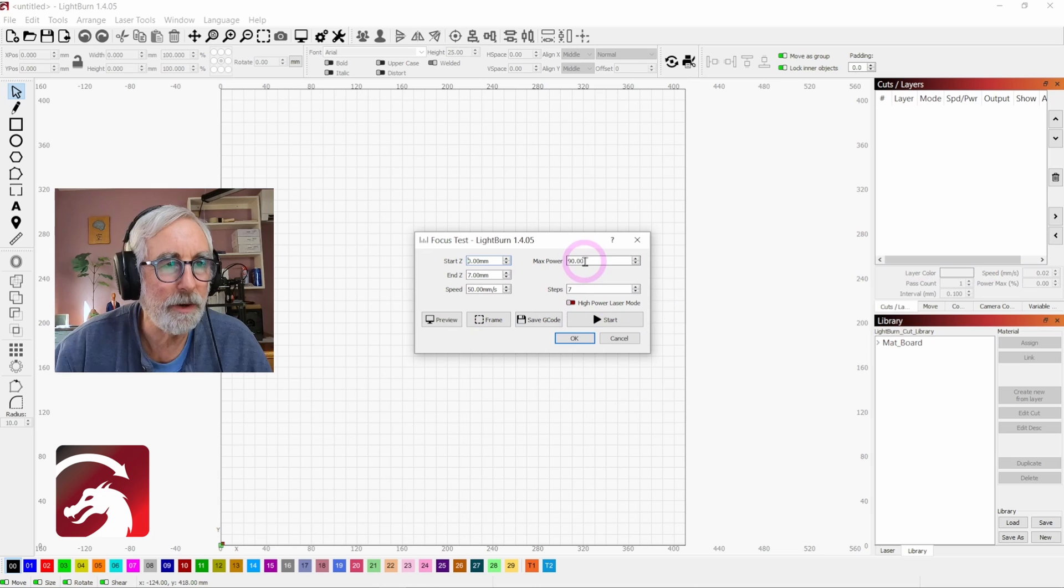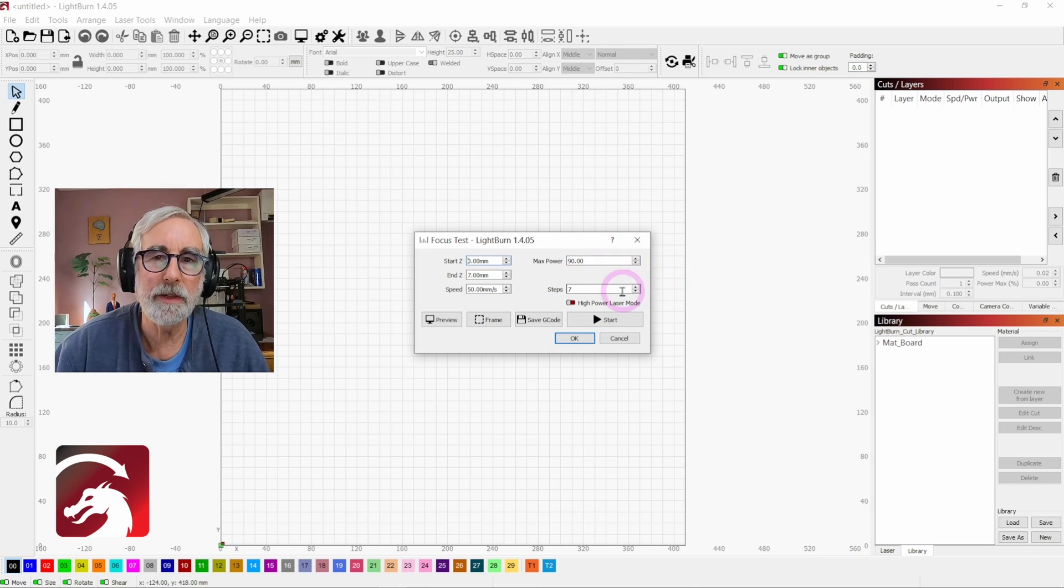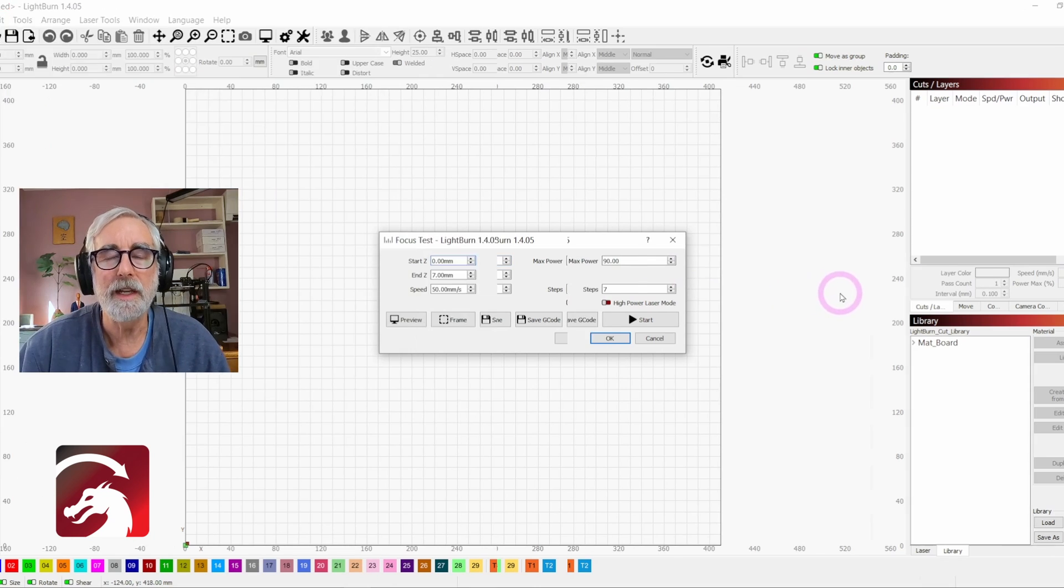I'll set the power at 90% to start, and then I'll rerun this at 70% and 50%.